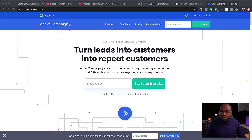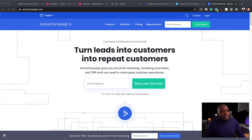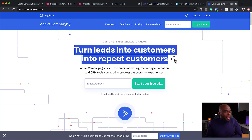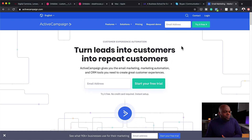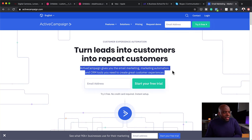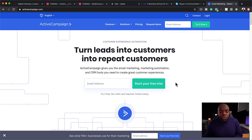Let's take a look at our first example. Here we have ActiveCampaign. When we look at this page, the eye just goes directly to this heading — and this is, of course, what the designer intends. He wants us to read this title first. As we flow down the page, your eye then goes to this subheading, and then finally to the email address field to start the free trial.